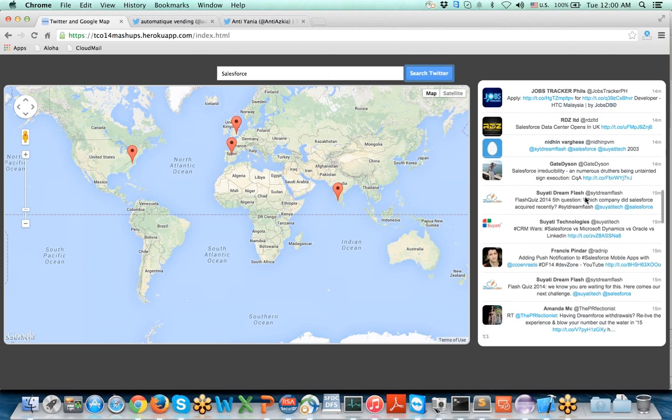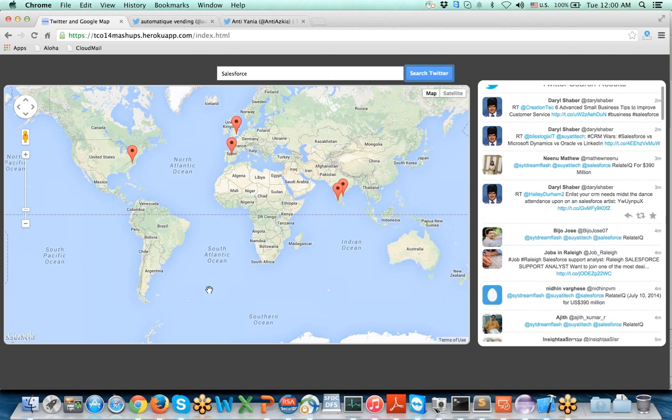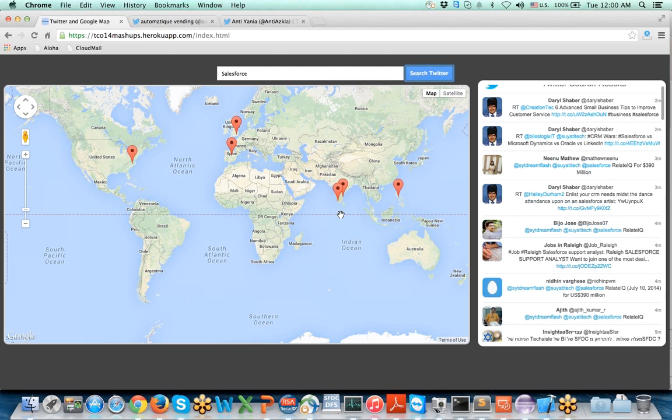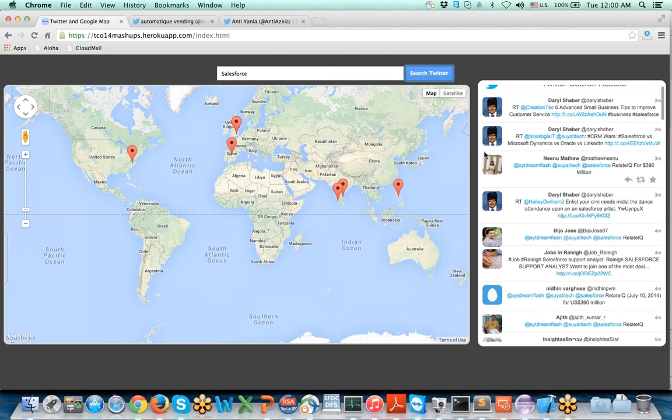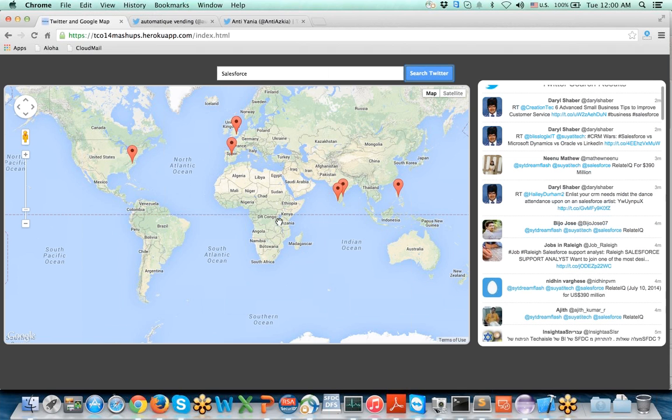You can see the latest Twitter results and you can see the latest markers being loaded. You can do that very well.